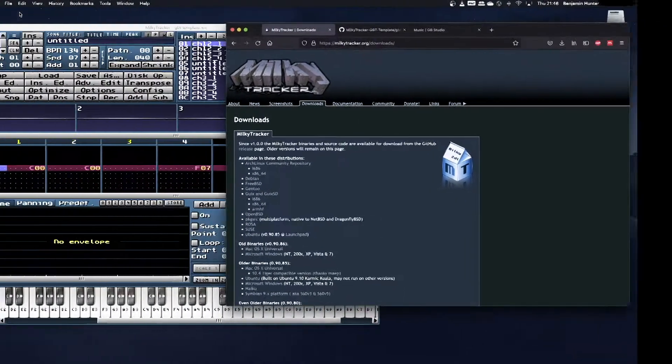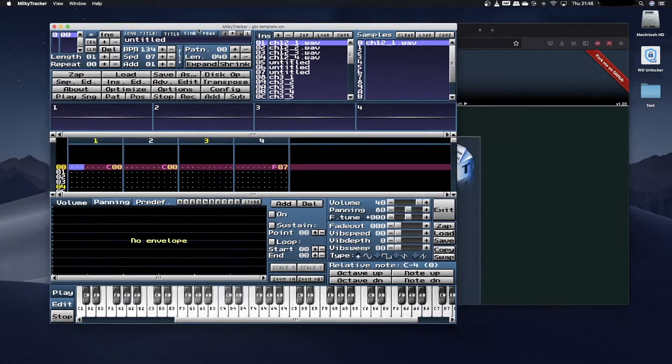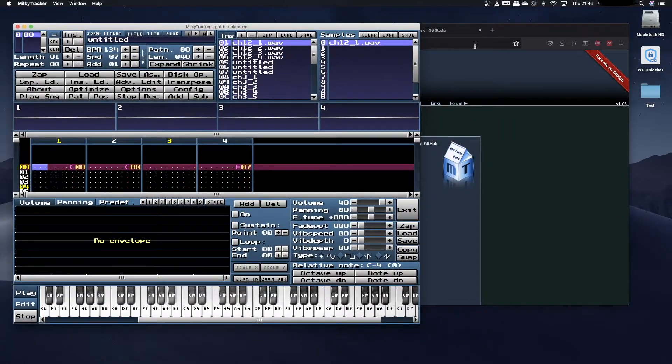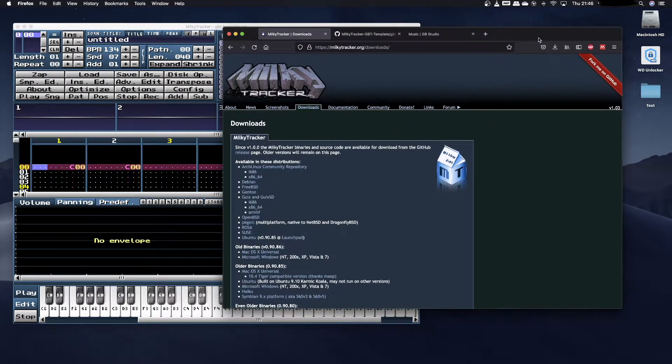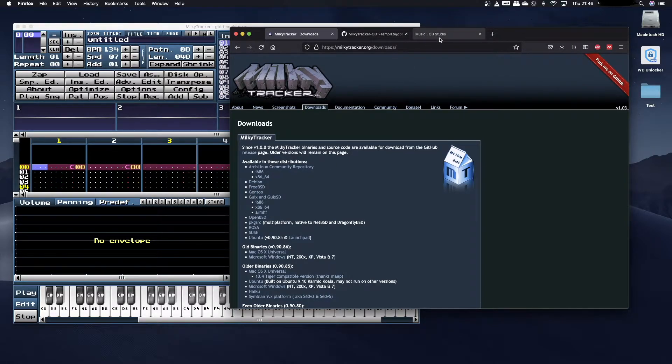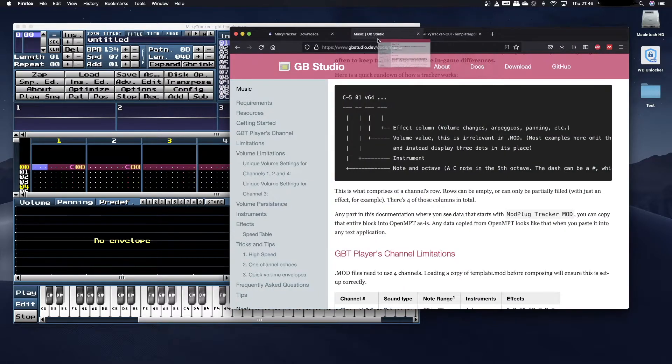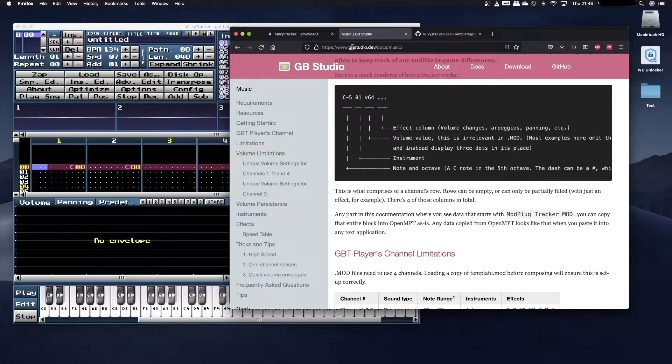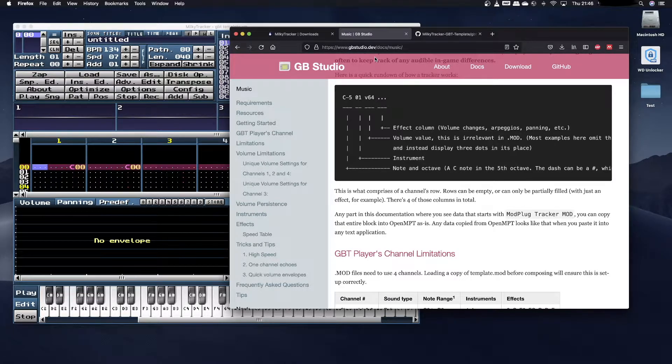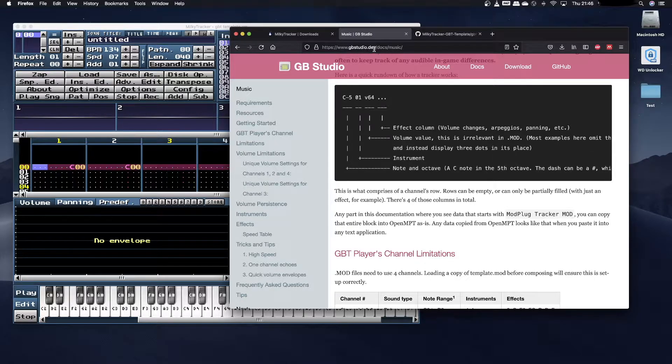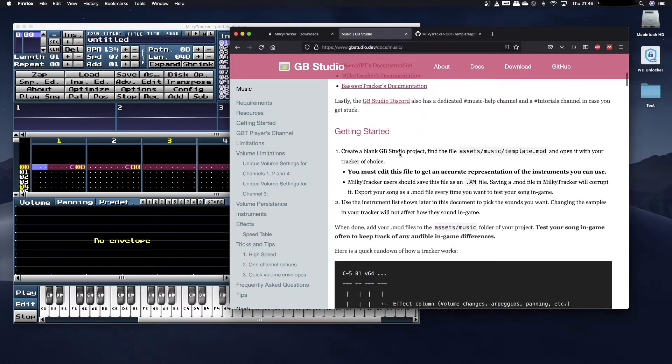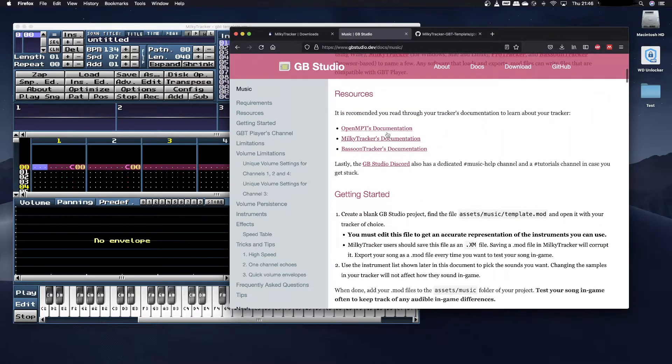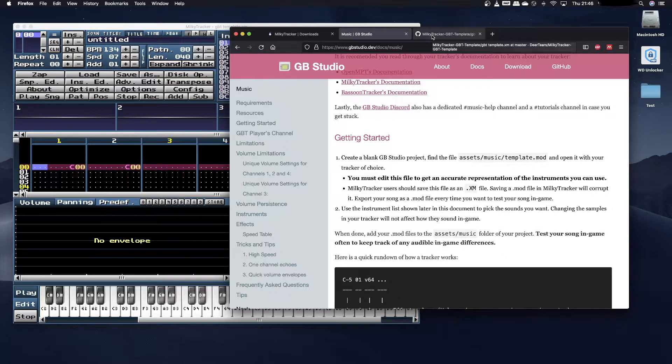Once you've downloaded and installed it, you should open MilkyTracker and I recommend having a web browser open so that you can cross-reference what you're doing with the GB Studio music tutorial page. The URL for that is www.gbstudio.dev/docs/music. This is a useful reference document to have open while you're going along.